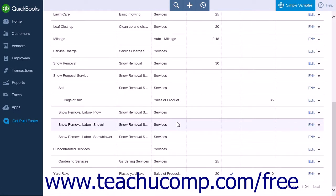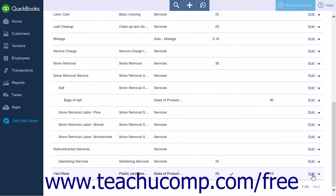Select the item for which you want to adjust the inventory on hand by either double clicking the list item or selecting Edit from the Action column. This will bring up the Product or Service Information menu for that item.